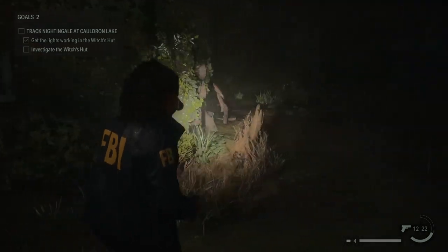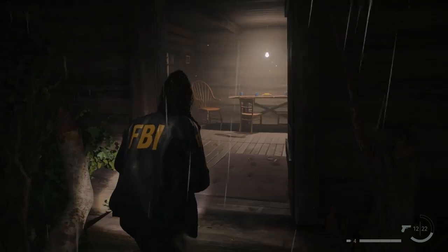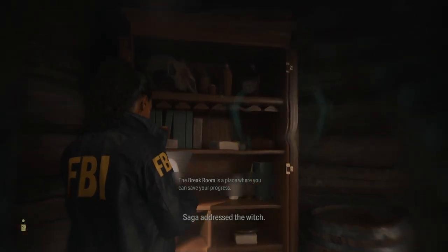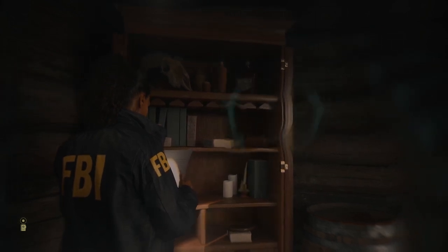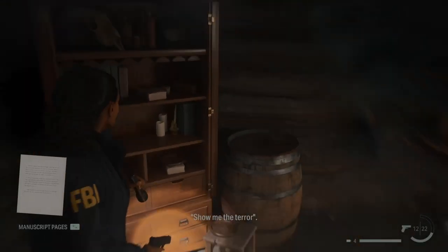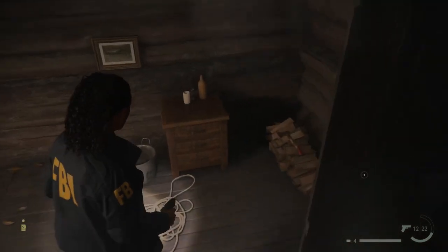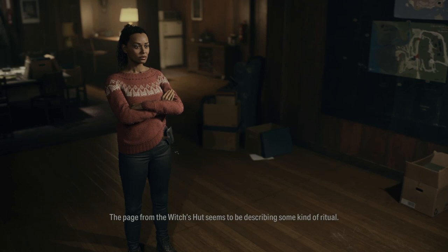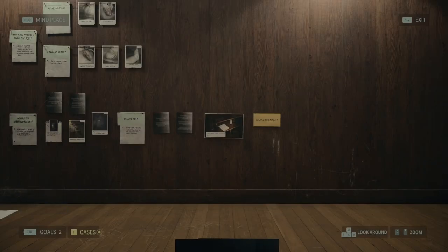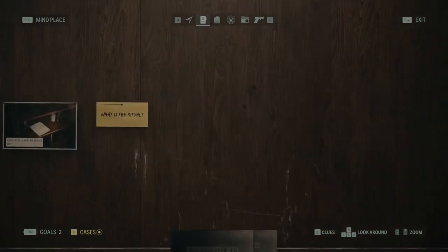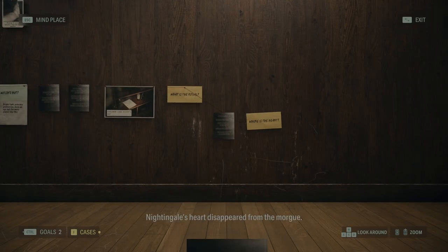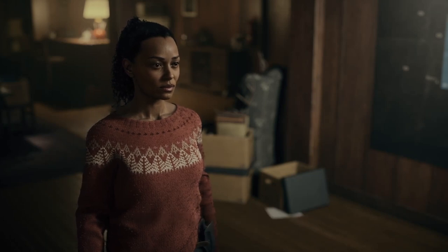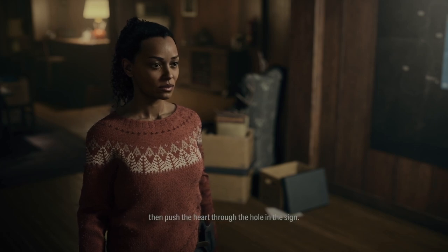Now we can investigate the Witch's Hut. There's a manuscript page. Making progress. The image of the Witch in the sign — Saga addressed the Witch. The smudged line on the heart, the second part recited from memory: 'I brought you the heart, Witch. Show me the terror.' Saga pushed the heart through the hole in the sign. The page from the Witch's Hut seems to be describing some kind of ritual.